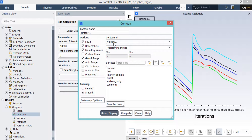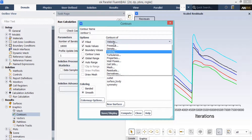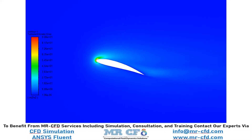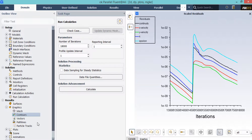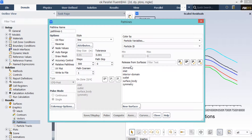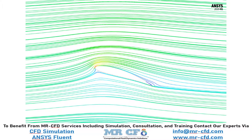To extract graphical data related to turbulence parameters, change the variable to Turbulence and then select, for example, Turbulent Kinetic Energy. This shows the turbulent kinetic energy changes inside the computational domain around the airfoil. If you wish to extract pathlines or streamlines, right-click on Pathlines and select New. In the appeared window, under Release from Surface, select the Inlet boundary and click Save or Display to see the pathlines passing over the surface of the airfoil.